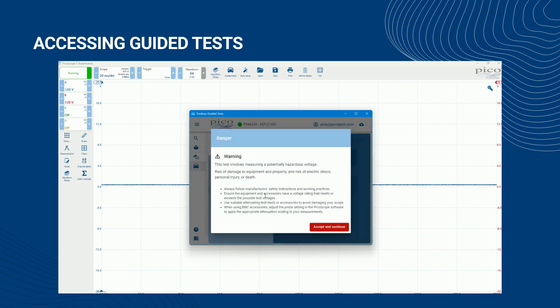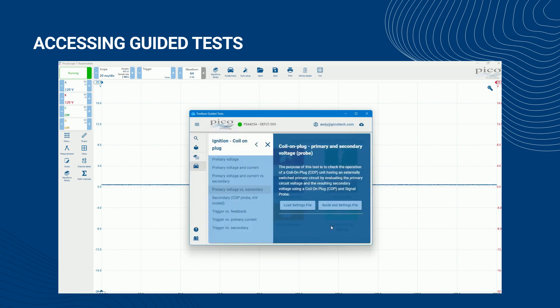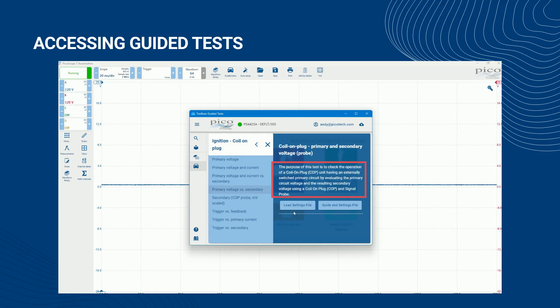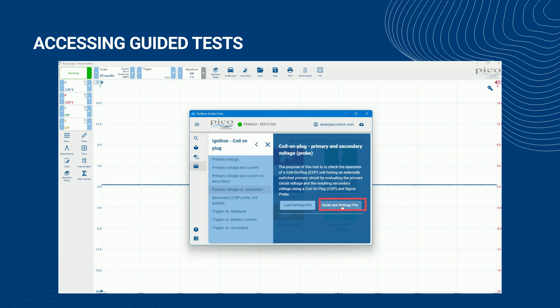A warning may appear if there are specific risks or hazards associated with performing the test. When you have read and understood these and their mitigating actions, click accept and continue to access the test. Once the test has been selected and any warnings read and accepted, the guided tests menu displays the test title, its purpose, and the option of either just loading the test settings into the PicoScope software or both loading the test settings and opening test guidance.